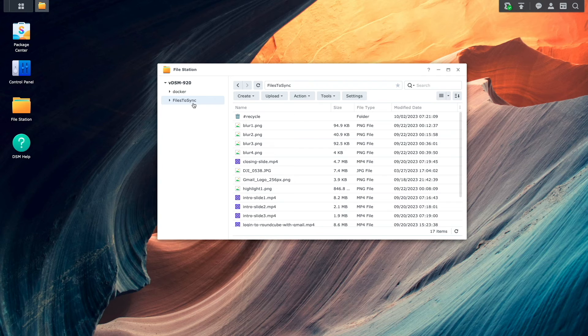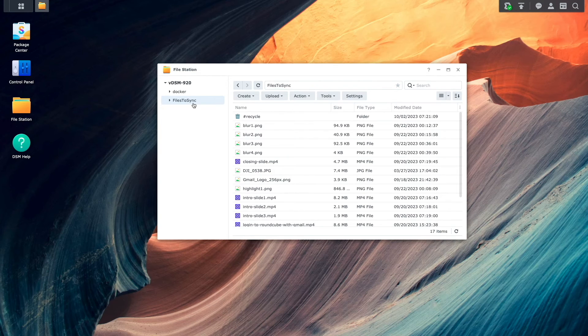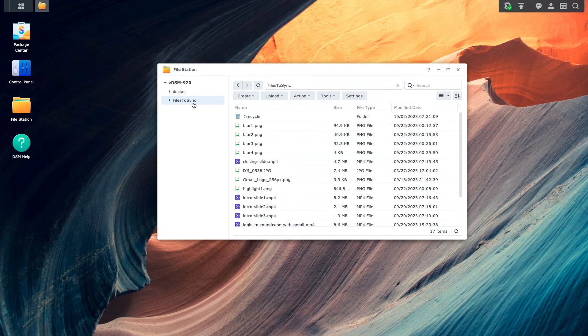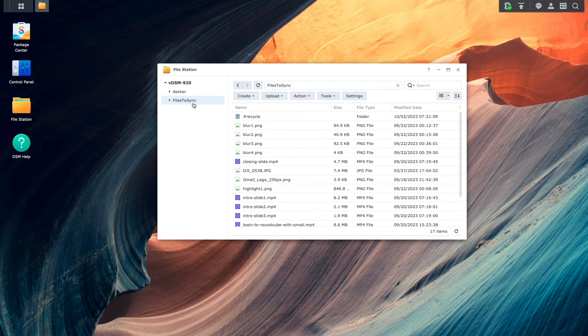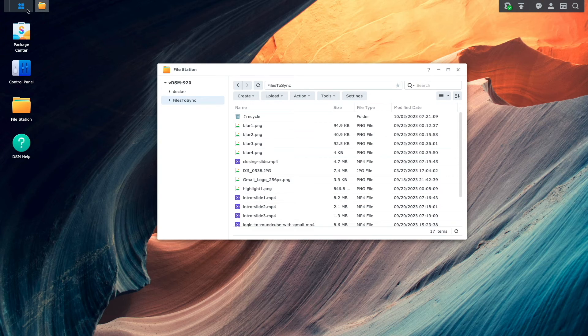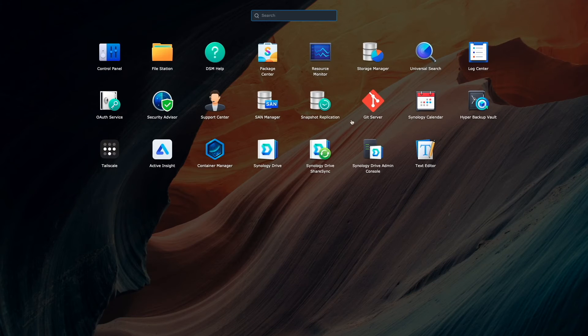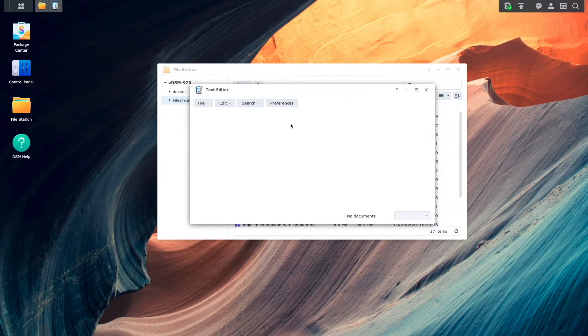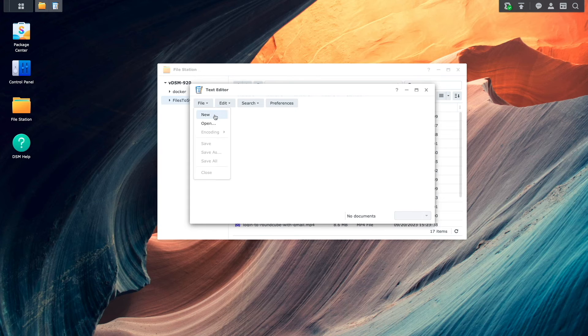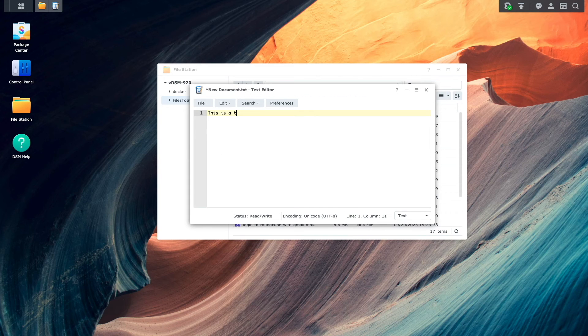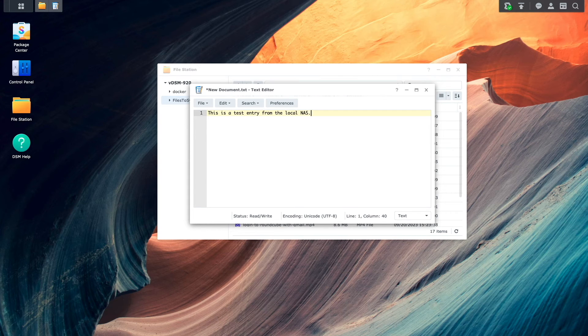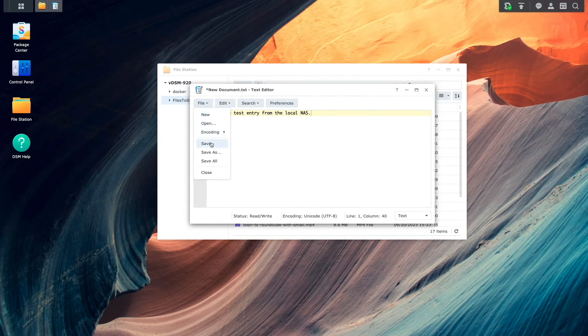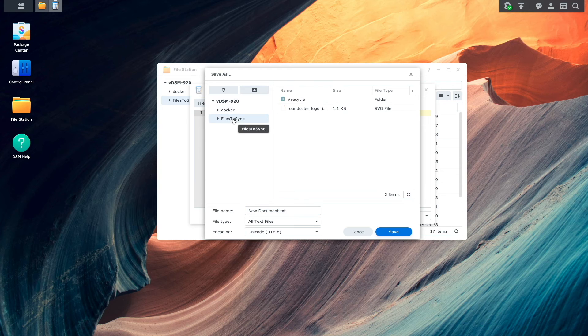Next, I'd like to test to make sure that file changes get synced between the devices. I'll do this by bringing up the text editor application on the local NAS, create a new file that I'll add some content to, and save the file in the shared folder set up for ShareSync.